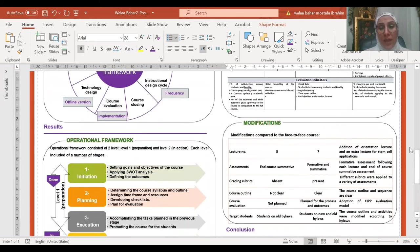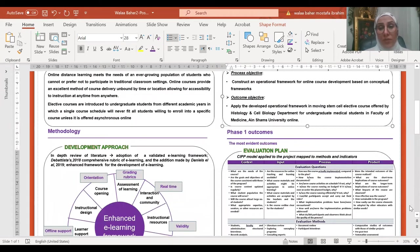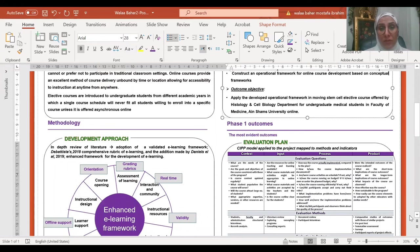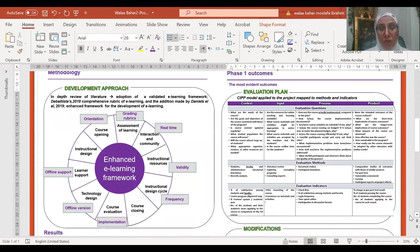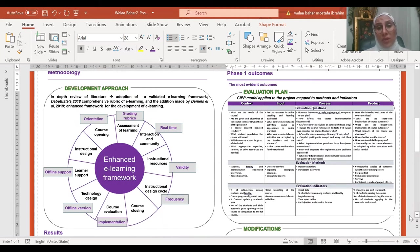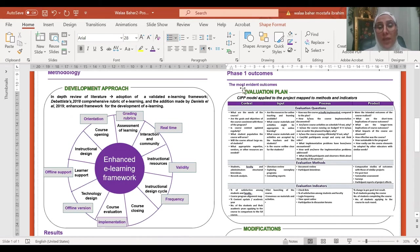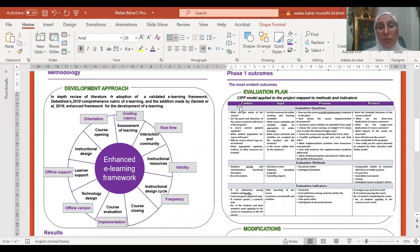The outcomes after applying phase one, which was initiation, planning and execution, resulted in one of the most important results, which was the evaluation plan. The evaluation plan was done adopting the CIPP model, which comprised four categories: context, input, process, and product.